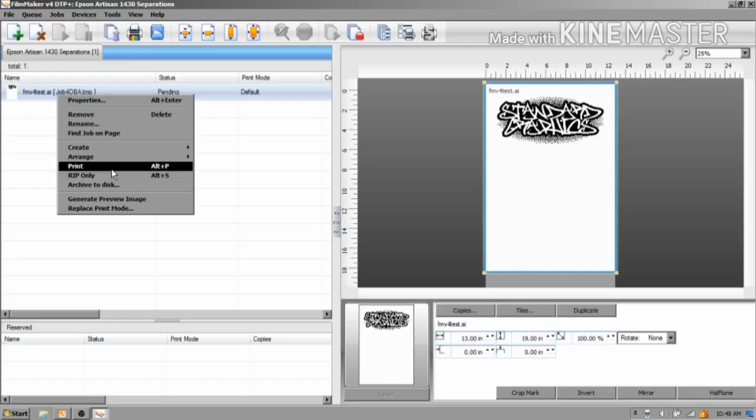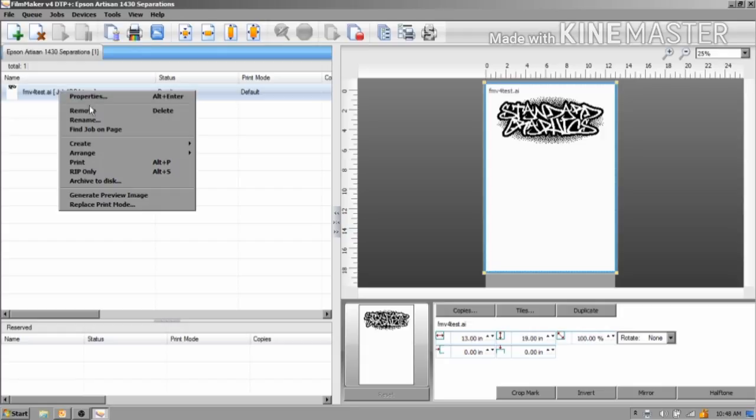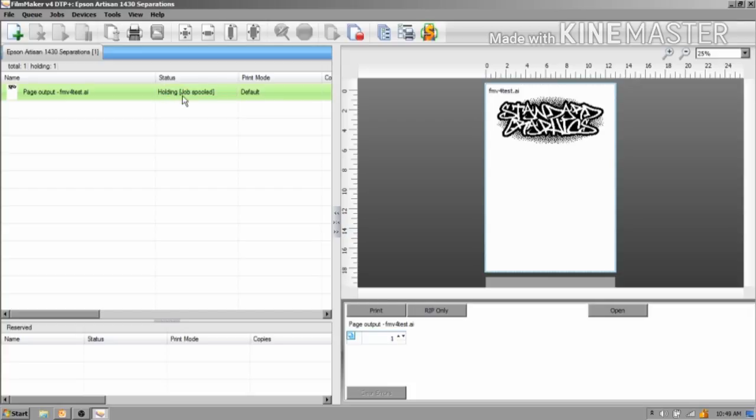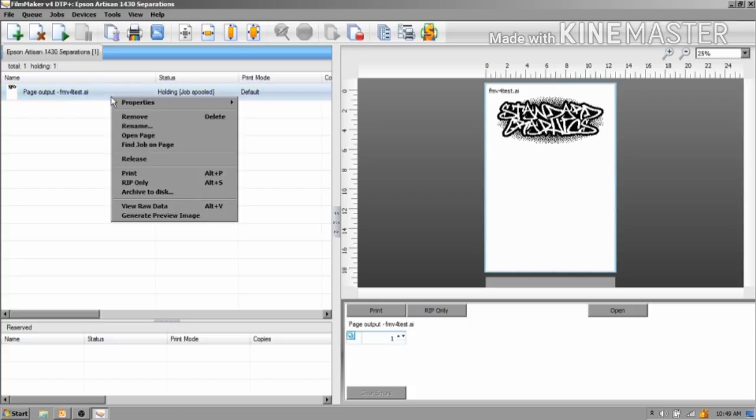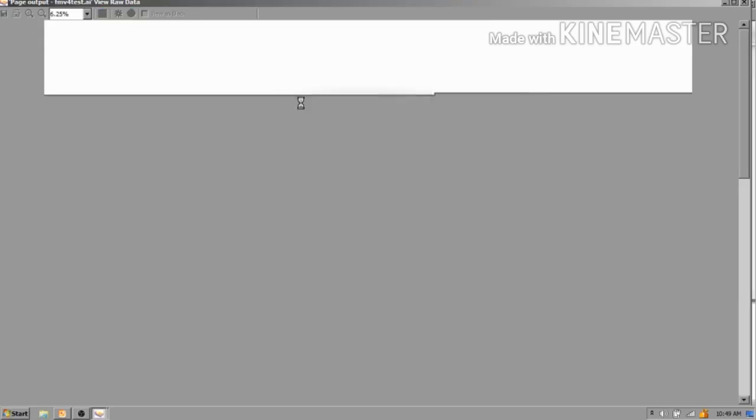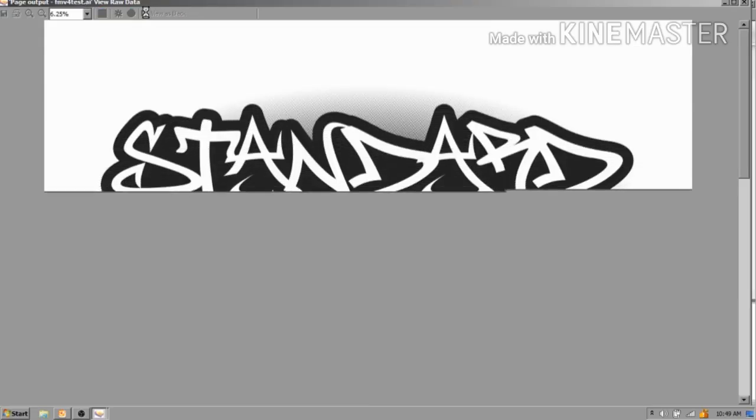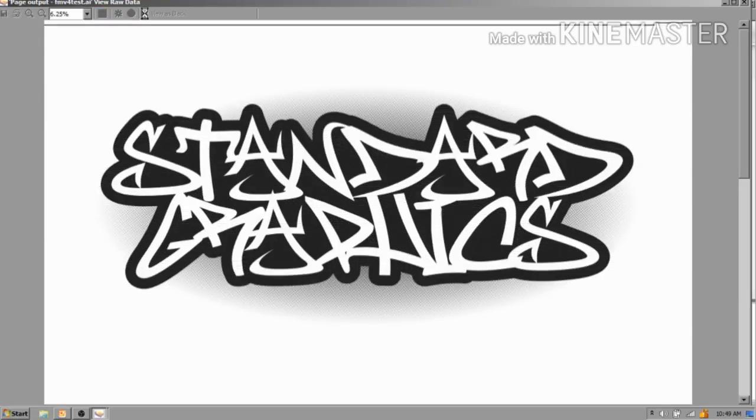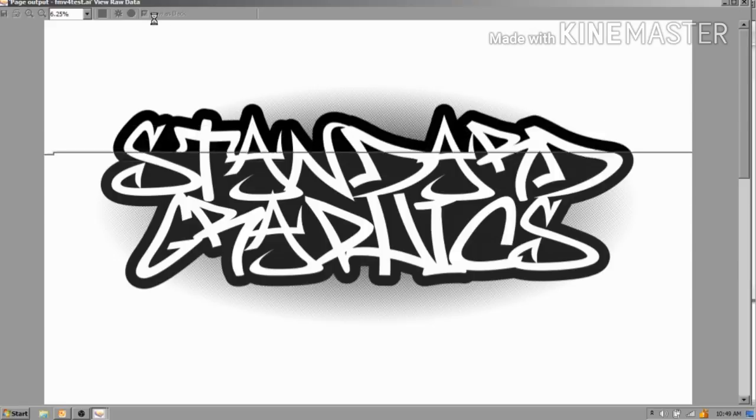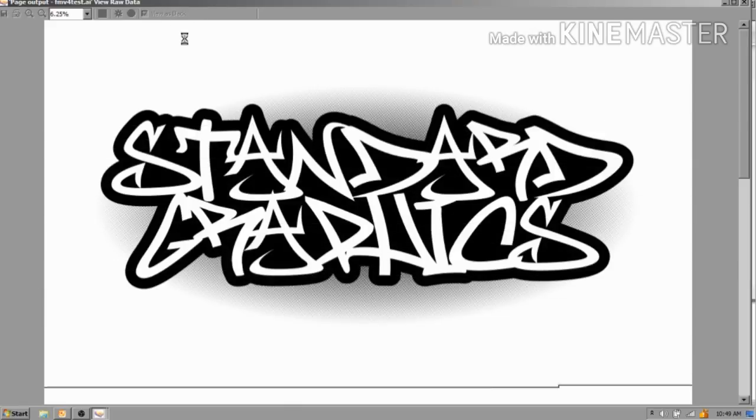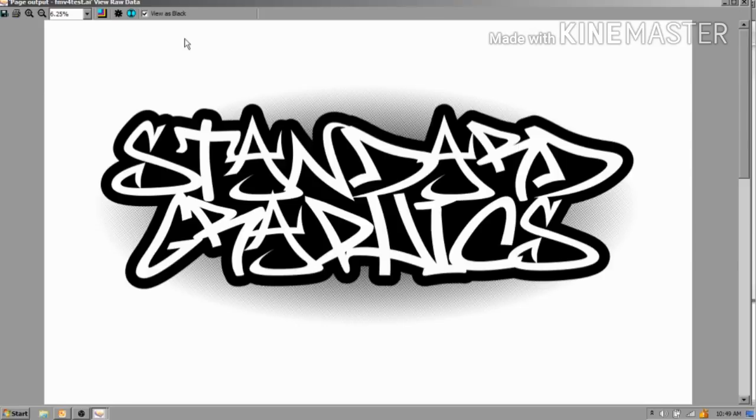I just want to show you a couple other features. If you go in here and you right click and you go Rip Only, basically that's what it's doing. It just rips it but it doesn't send it to the printer, so it's ripped and it's sitting there spooled. If you right click again and hit View Raw Data, it will punch out and then I always hit Use Black because we're just using black ink. This is exactly what's going to happen when you hit print. This is your film. That's what your film is going to look like.